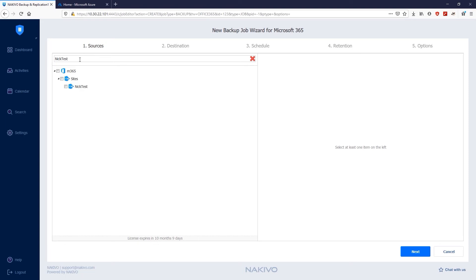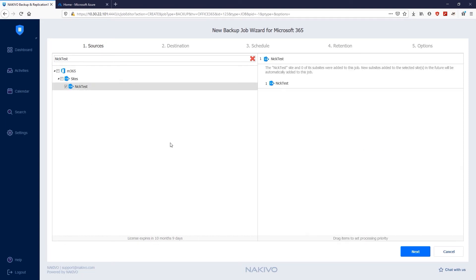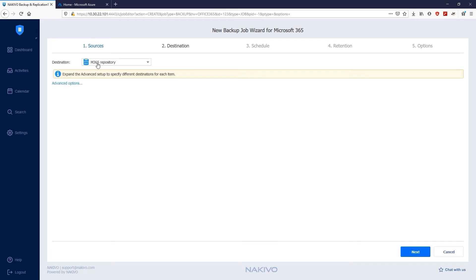On the Destination page, specify the storage location for the backup. You can choose a single location for all items in the backup or select different backup repositories for different items. In this case, I'm going to select the pre-created SAS Backup Repository as my destination.